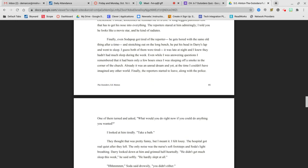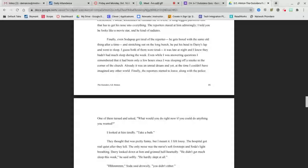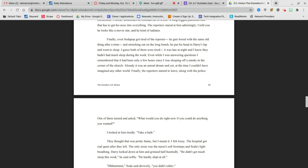Finally, even Soda Pop got tired of the reporters. He gets bored with the same old thing after a time and stretched out on the long bench. He put his head on Darry's lap and went to sleep. I guess both of them were tired. It was late at night and I knew they hadn't slept much during the week. Already, it was an unreal dream, and yet, at the same time, I couldn't have imagined any other world. Finally, the reporters started to leave, along with the police.